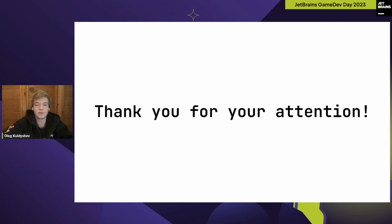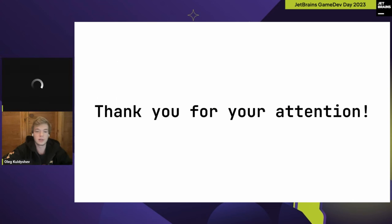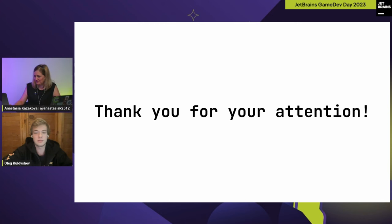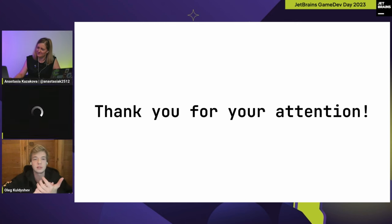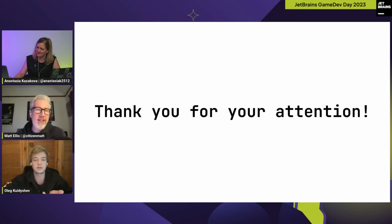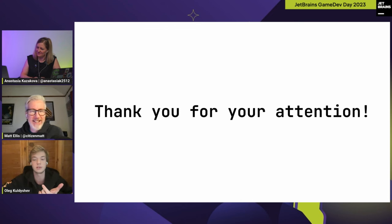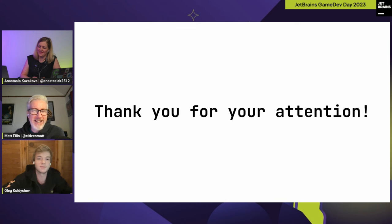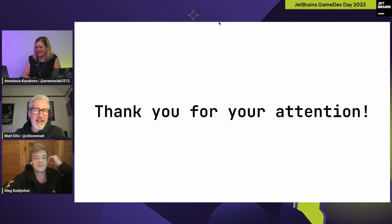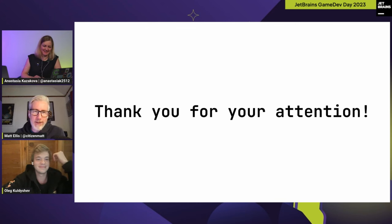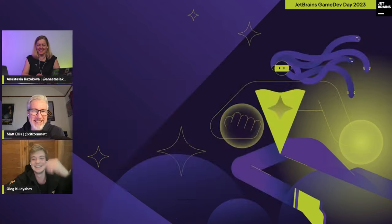That's all, folks! Thank you very much for your attention and for attending my talk. I hope you found this presentation interesting or at least learned something new from it. Cheers!